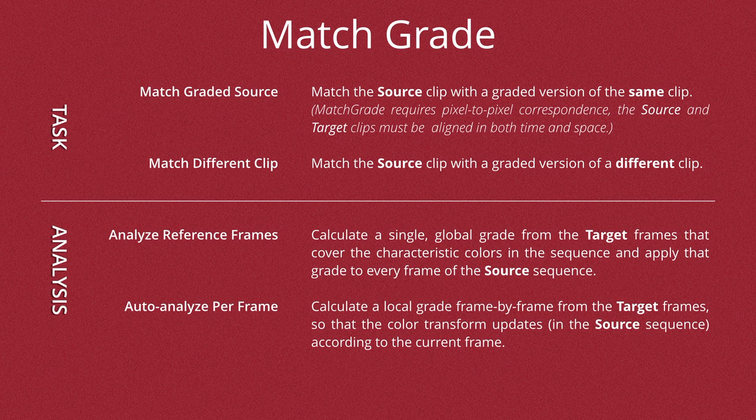When we use the Analyze reference frames, it calculates a single global grade from the target frame that covers the characteristics of the color in the sequence and applies that grade to every frame in the source sequence. So it basically, as you set key frames, matches those and the color from the target to the source.